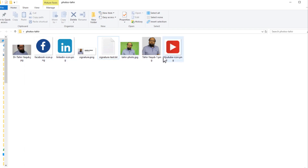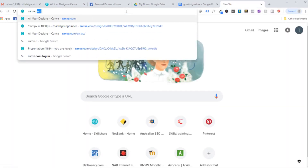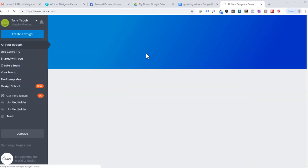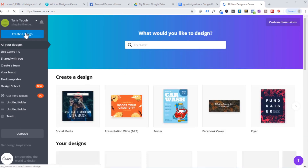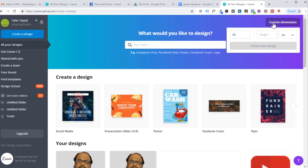If you don't have these icons, the best way to get them is to go to canva.com. I already have an account with Canva. Create a design, click on custom dimensions, and for your profile photo you should set 200 by 200 pixels. Then create the design.